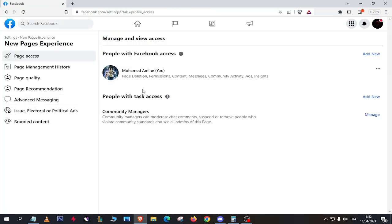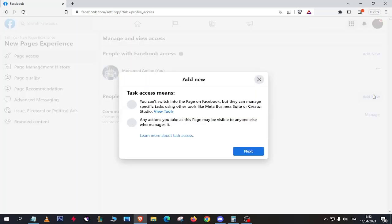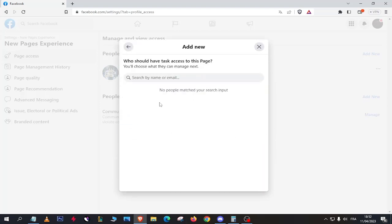In the people with task access, click on Add New, and then click Next. Here put the name or the email of the person that you want to add as admin or moderator. After that, you will have to choose the permission that you want to give them.